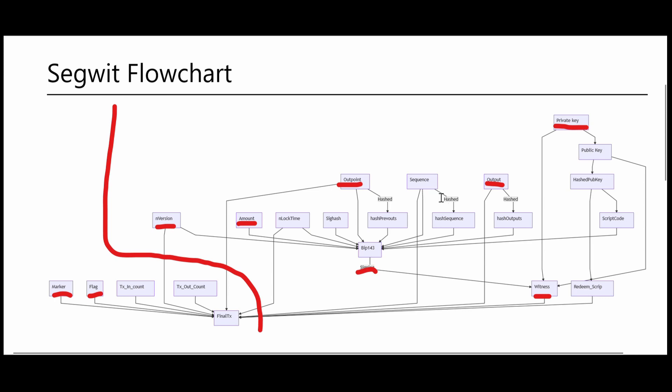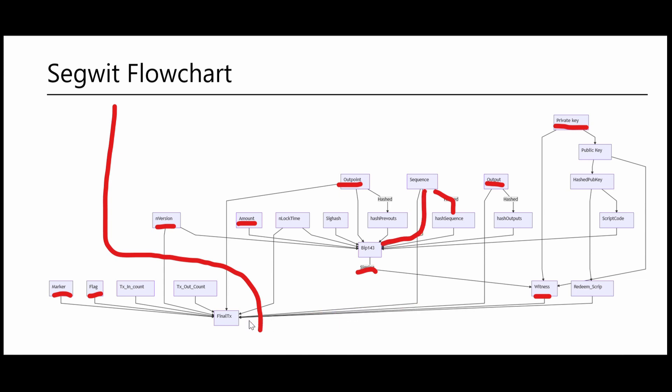Pay attention that some information we are going to gather and process here might be used multiple times. The sequence field, for example, is used three times: two times when creating the witness field, and one more time when creating the final transaction. Always keep in mind, some fields will be used more than once.